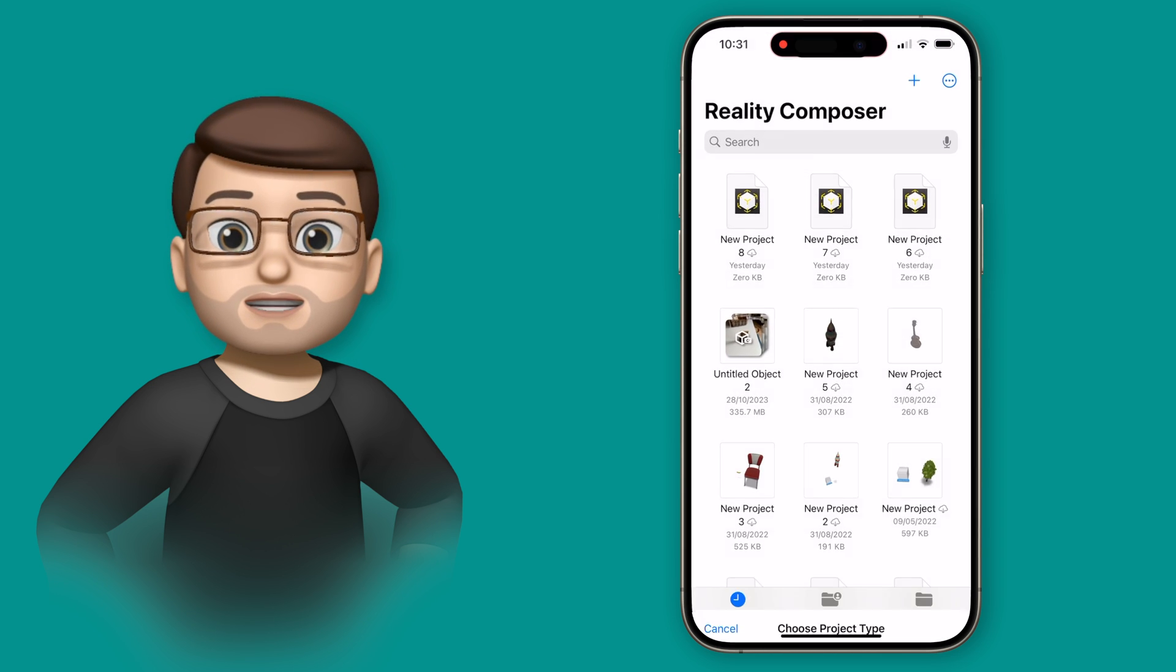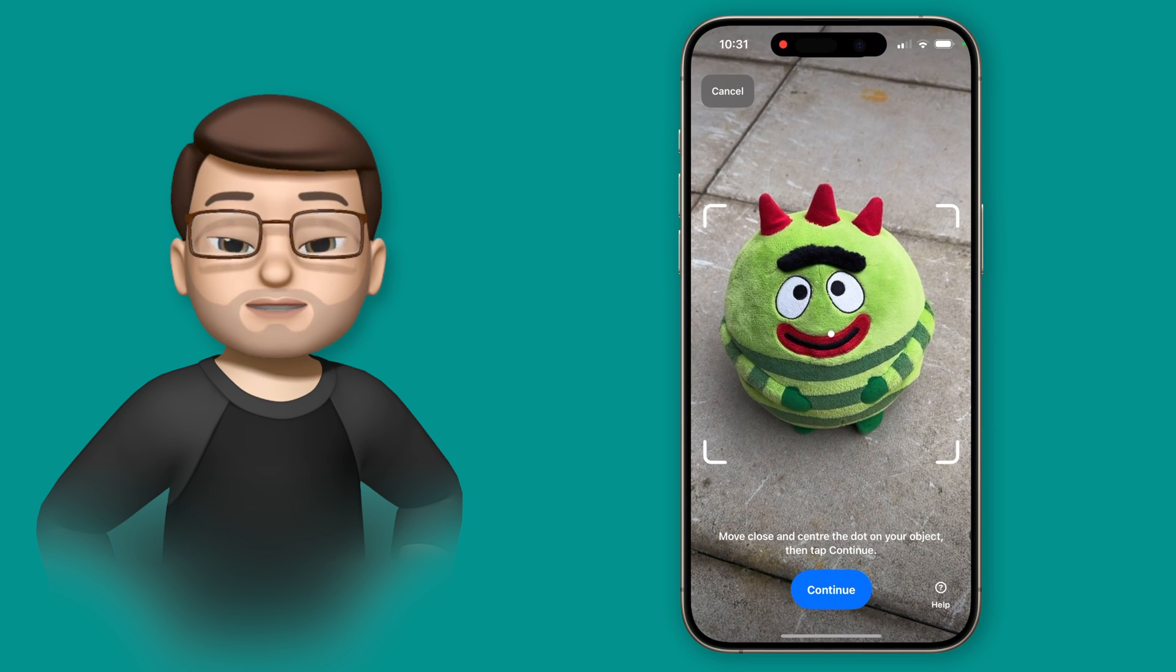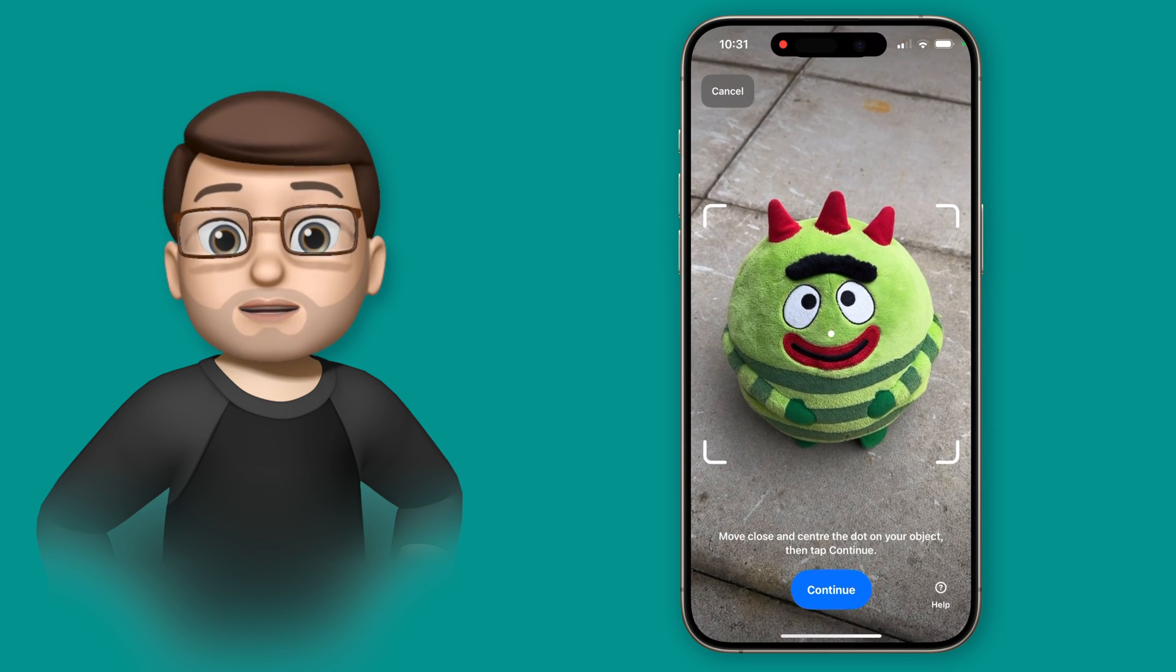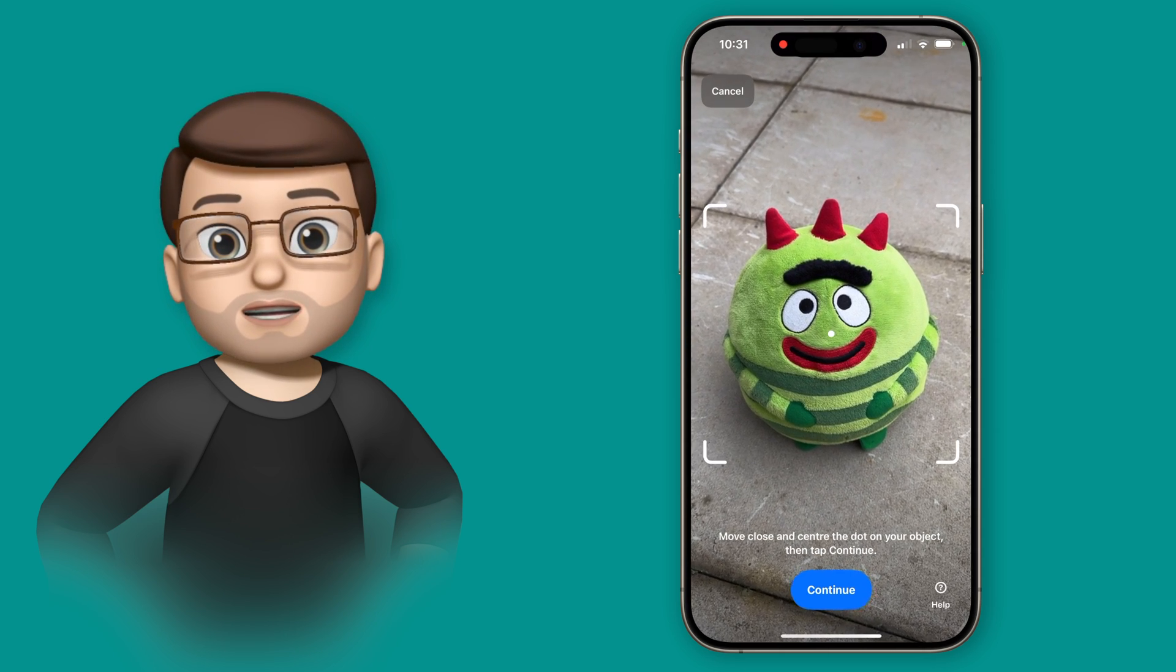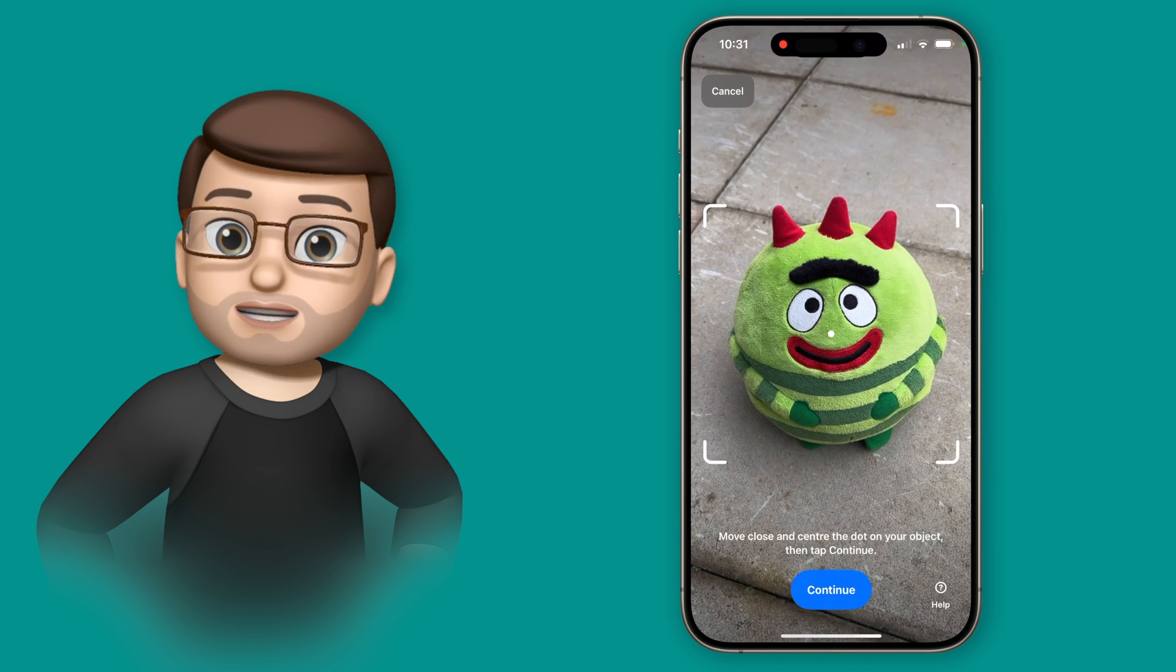This uses the new object capture feature in iOS 17 to create a really realistic lifelike scan of your object, using a series of photographs taken on your device.